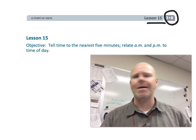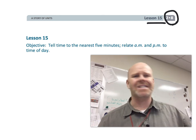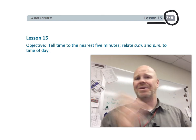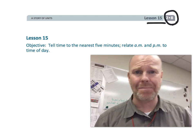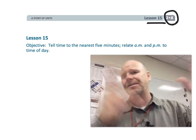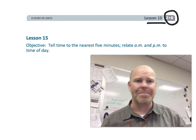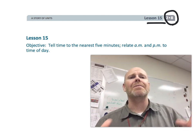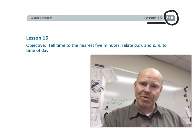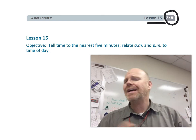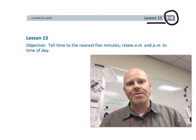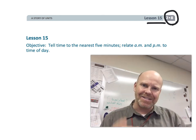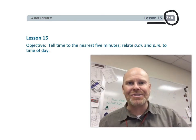Don't ask me what AM stands for — it stands for something. Don't ask me what PM stands for — it also stands for something. But we know that AM is the morning, PM is the afternoon, and that's what our students are going to be focusing on in this lesson. So let's get started.